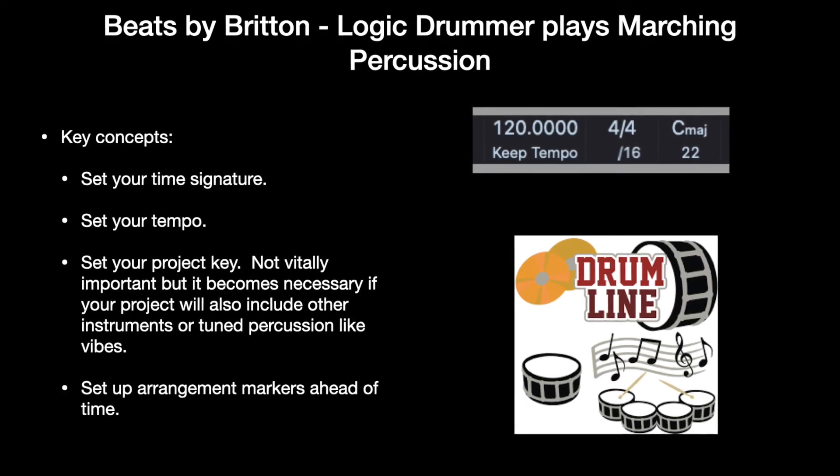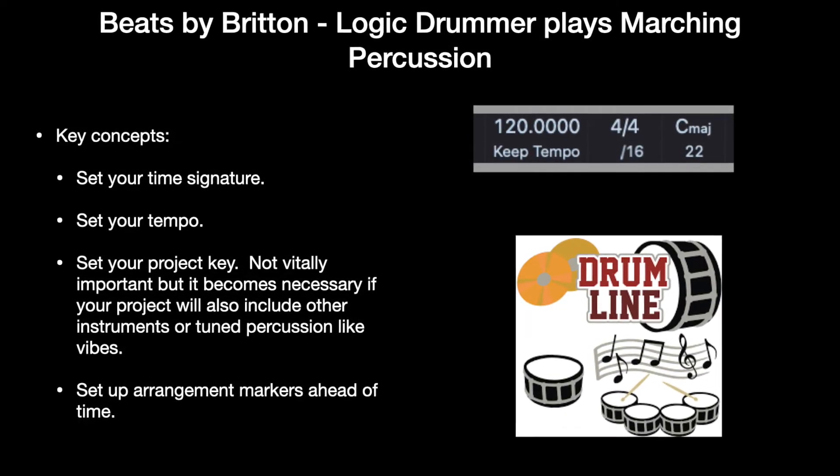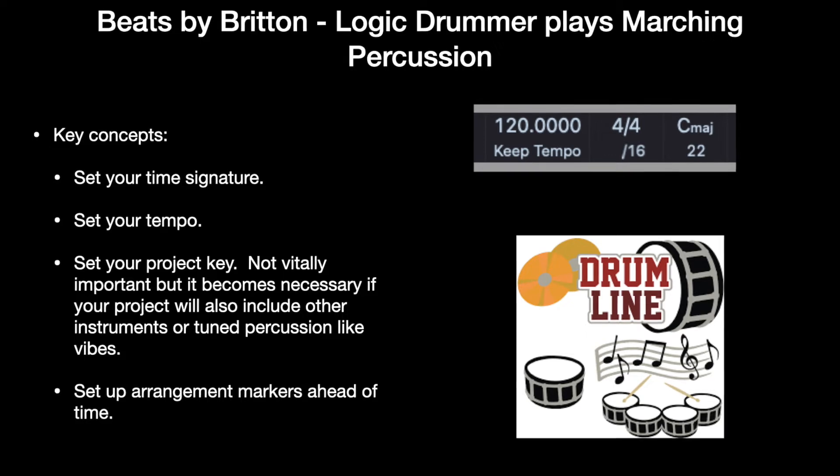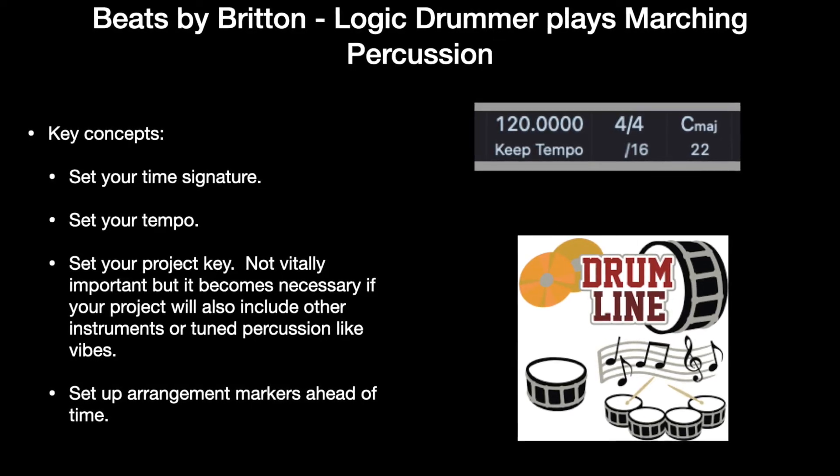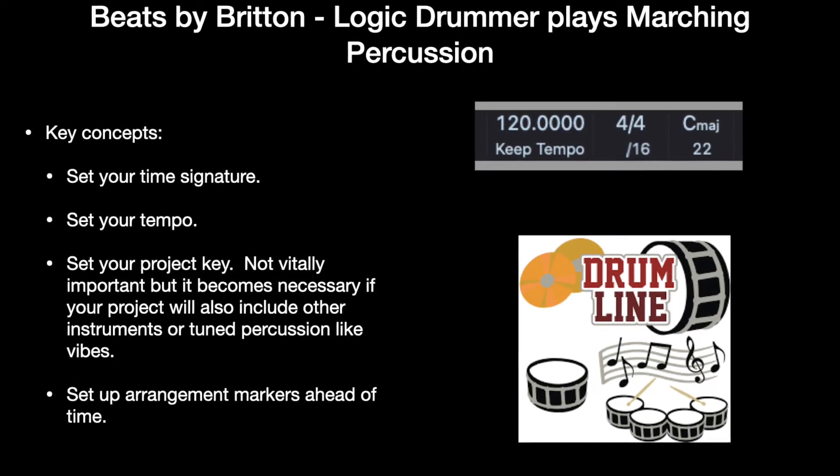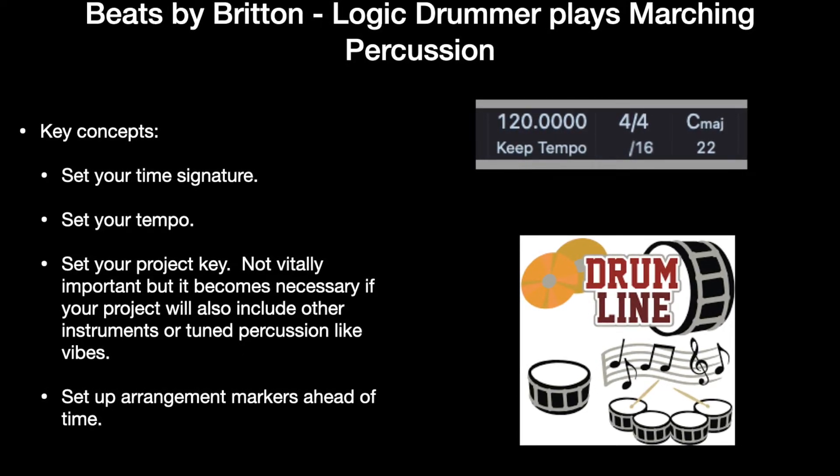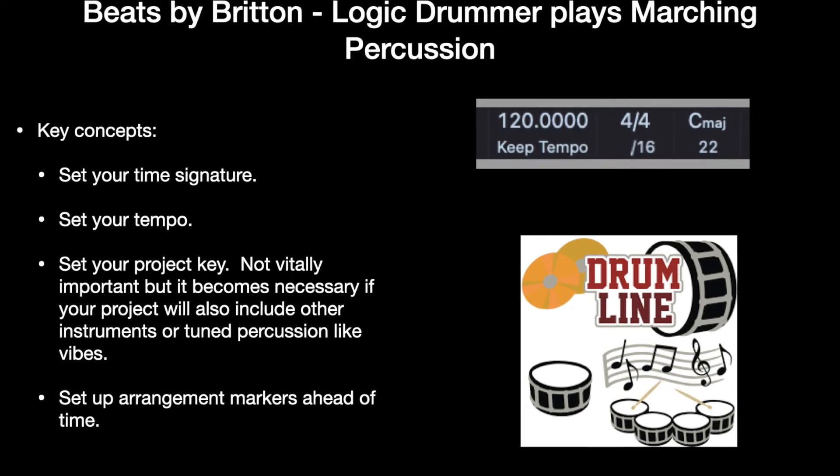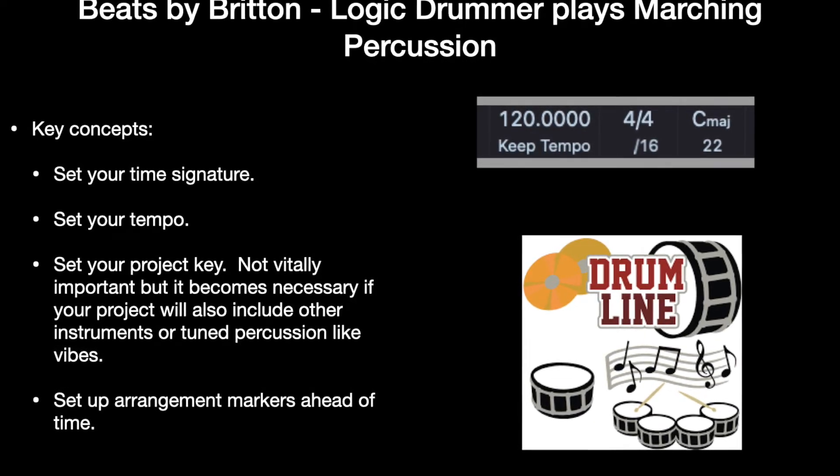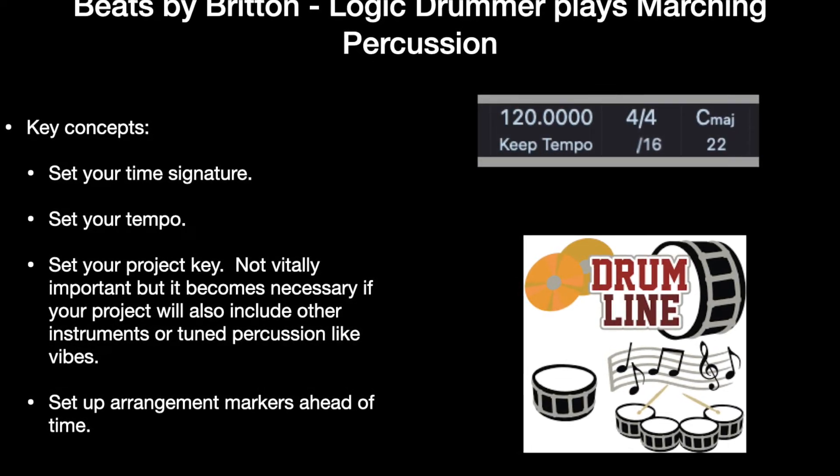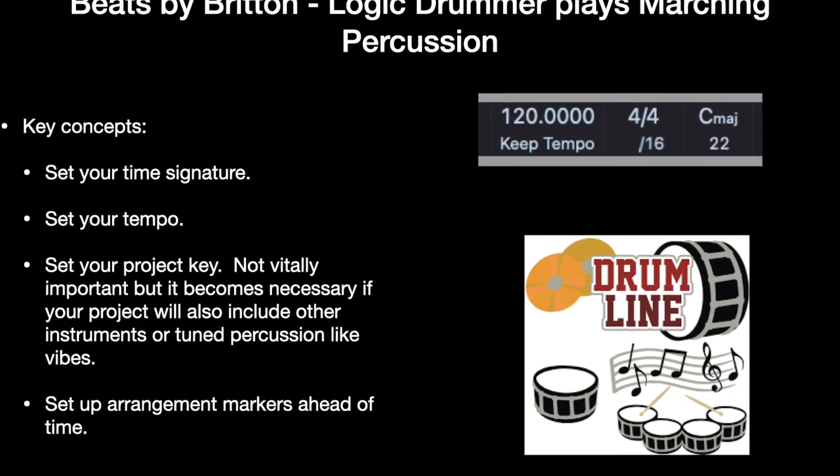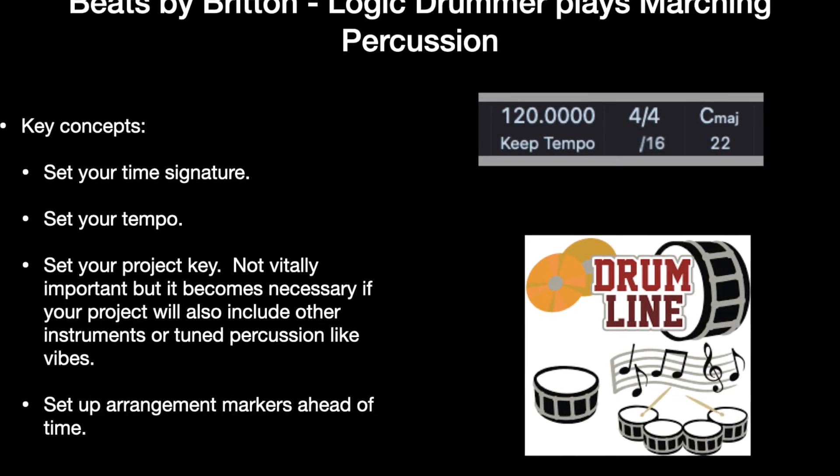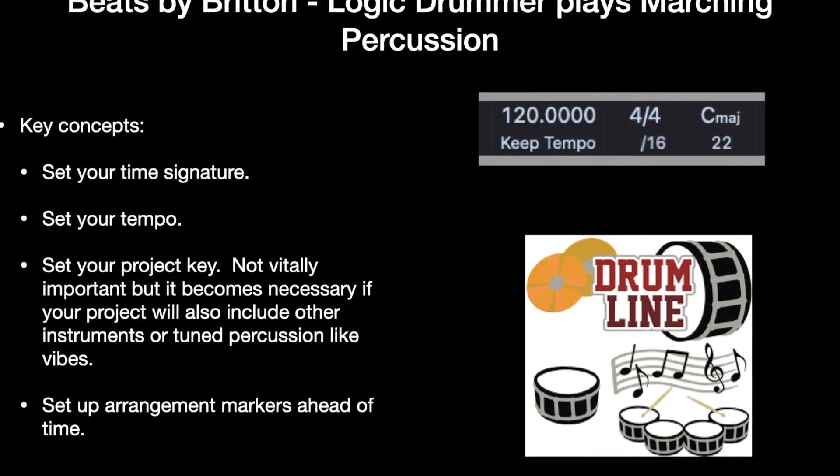Some key concepts first. You're going to set your time signature in Logic. You're going to set your tempo. You're going to set your project key, which is not quite as important now, but it will be if you decide to use tuned percussion. And we're going to set up arrangement markers ahead of time.